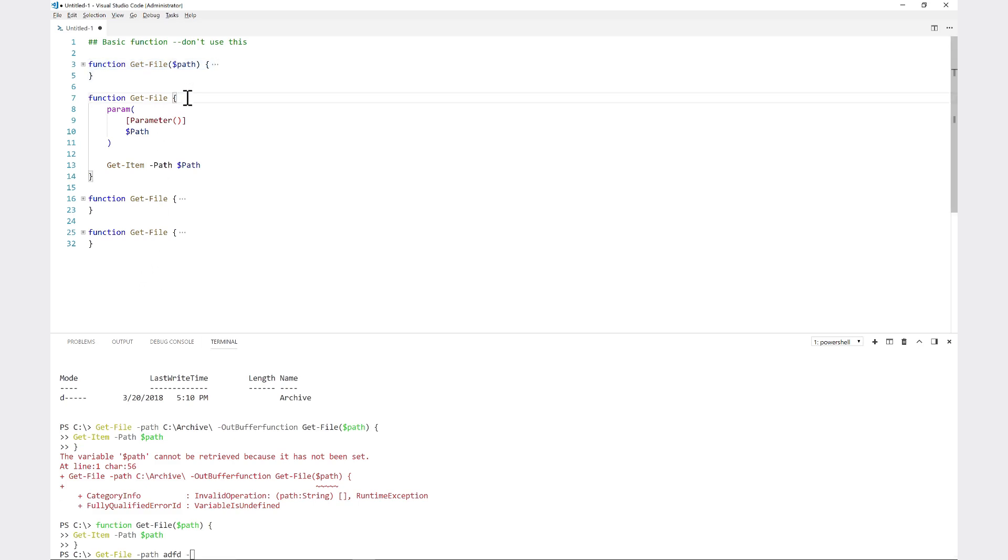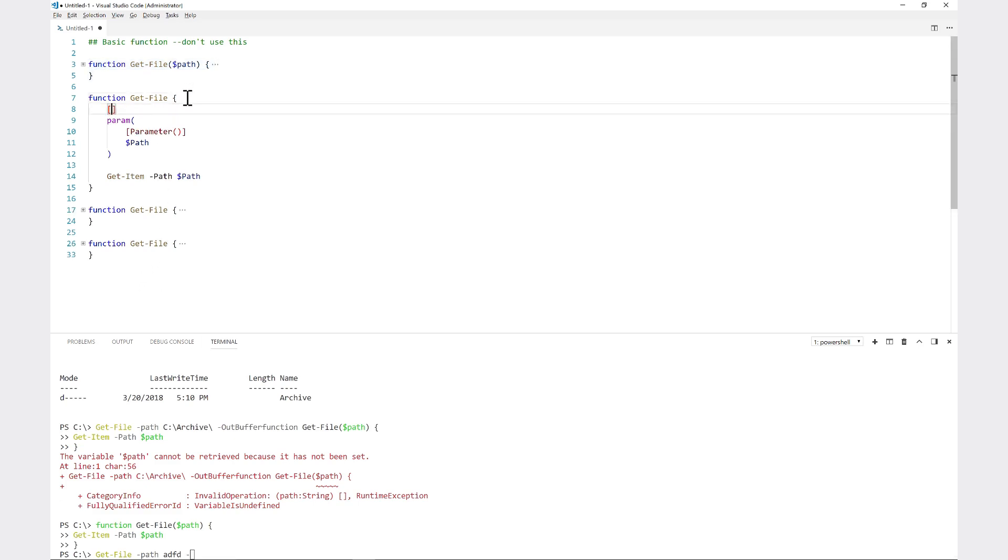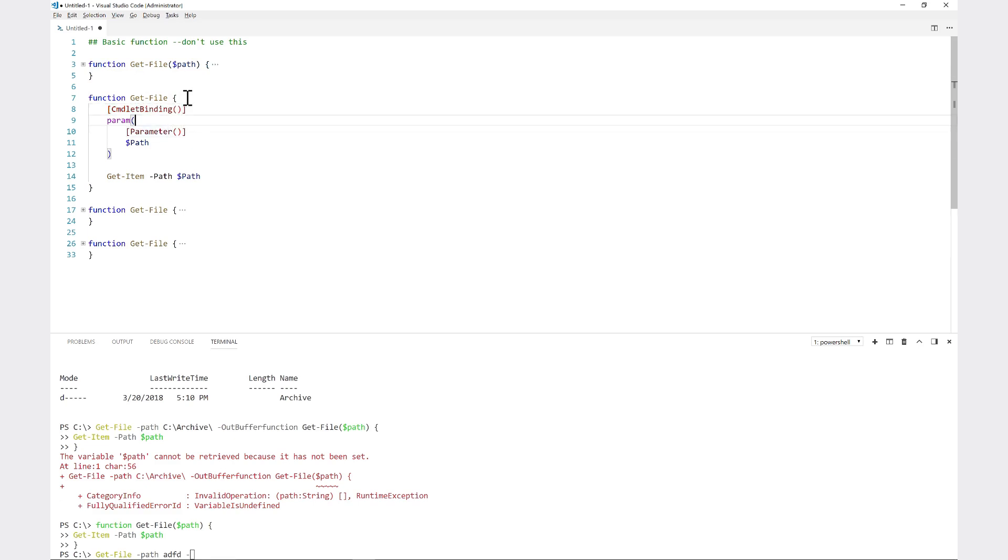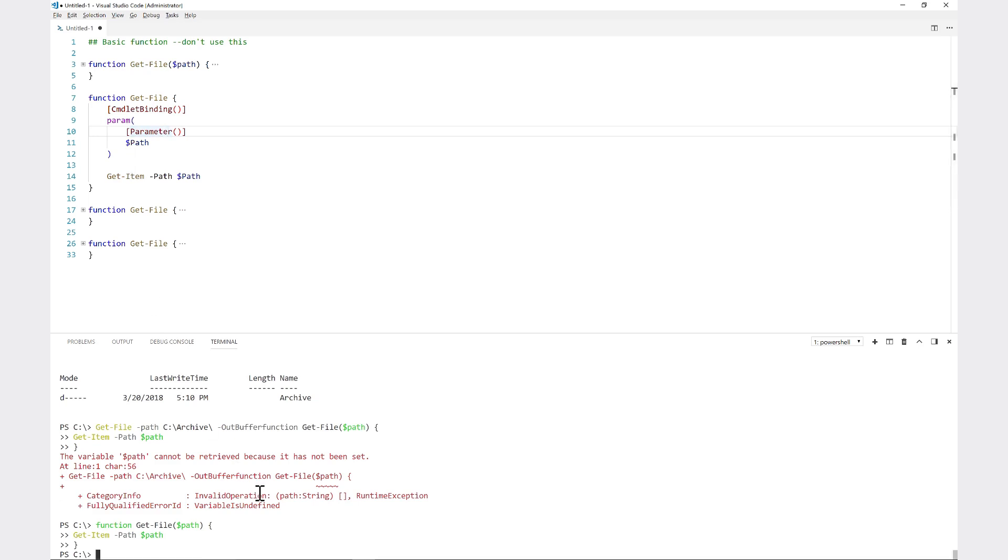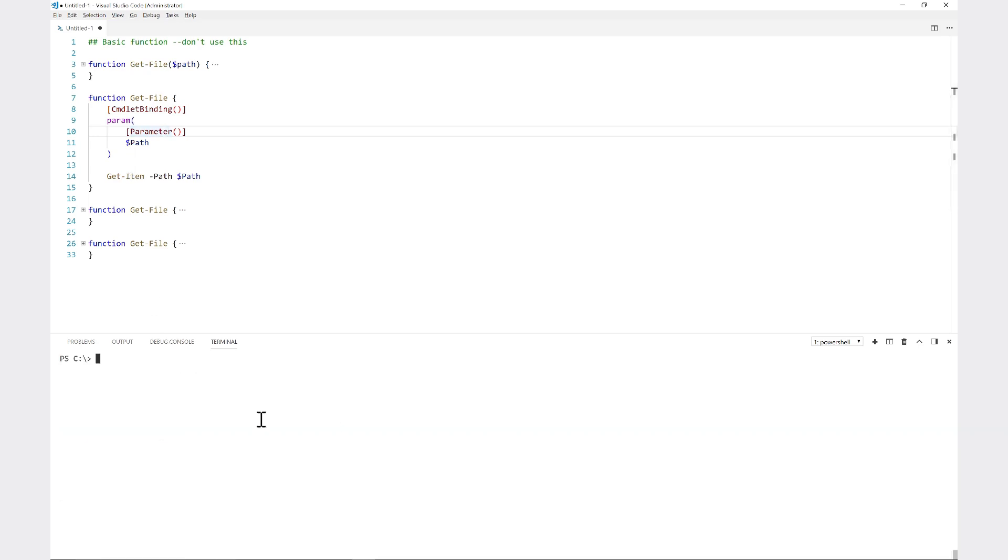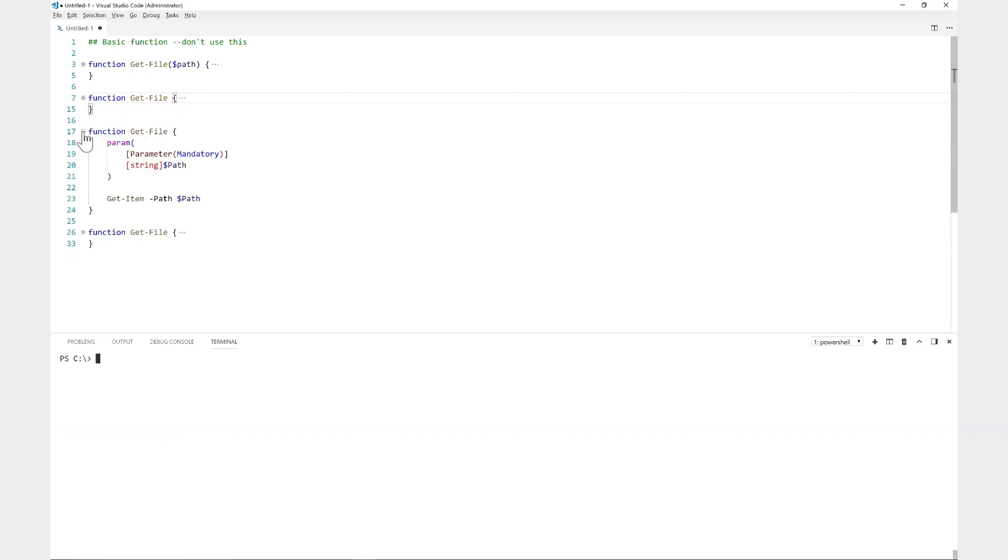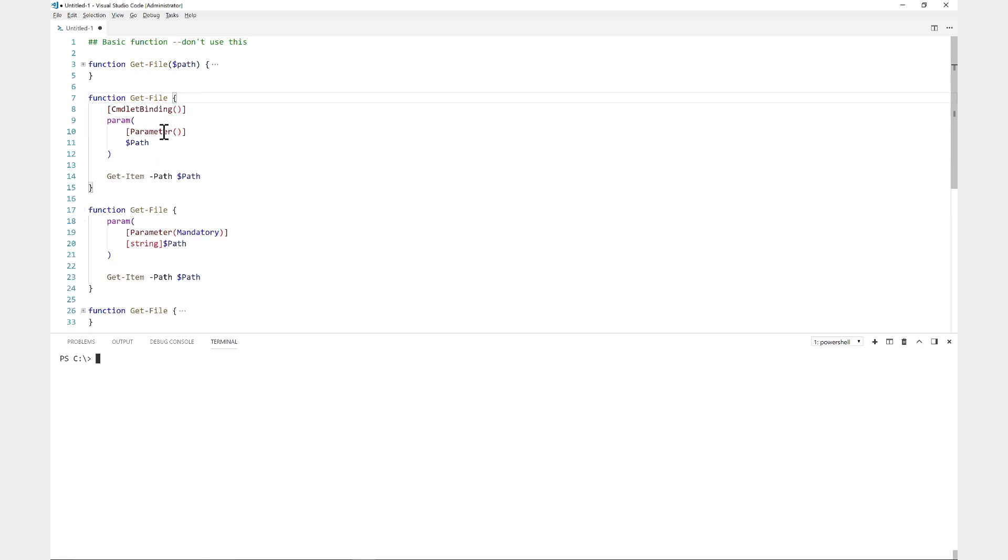You may notice sometimes that you have commandlet binding here - that does the same thing as adding a parameter declaration. You can have both of these, but either one will make an advanced function. So that's kind of the next iteration of a function. To get a little bit more advanced here, I'll go down to the next one.